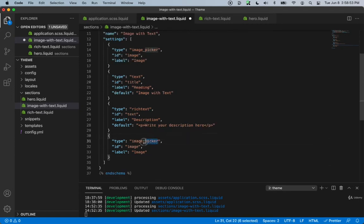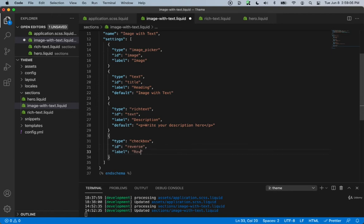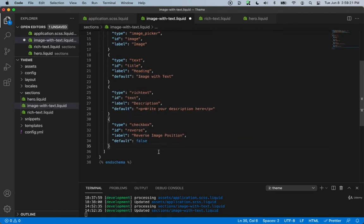For the last one, we'll create a checkbox. The checkbox will allow us to actually reverse the image. So we can say ID is reverse, and the label will say 'reverse image position.' By default, we'll say that it will be false.